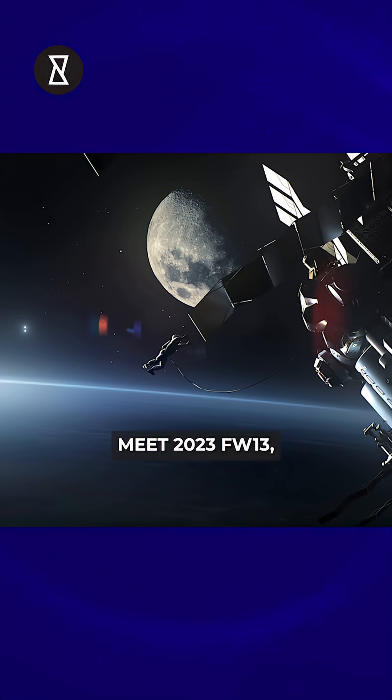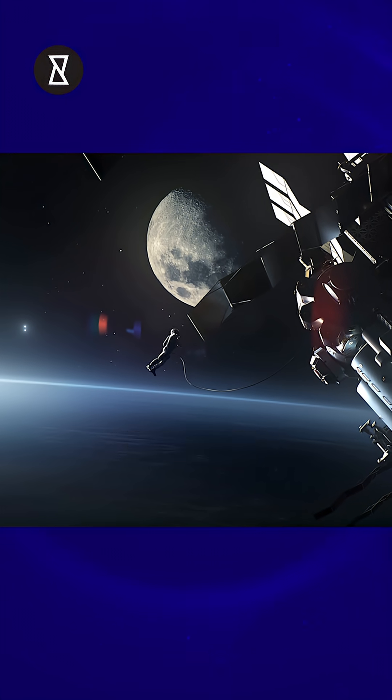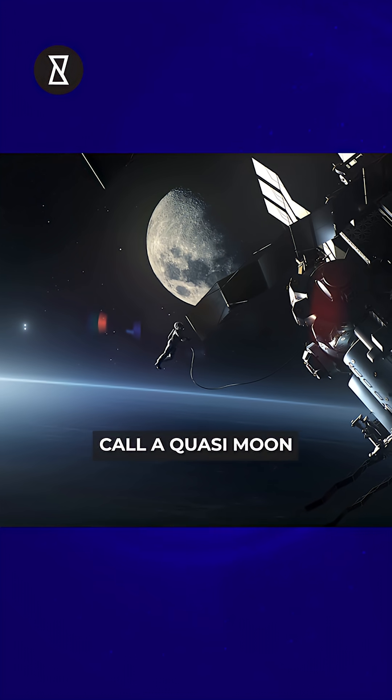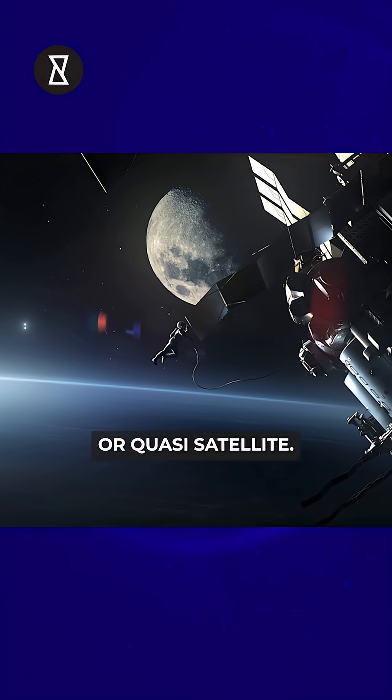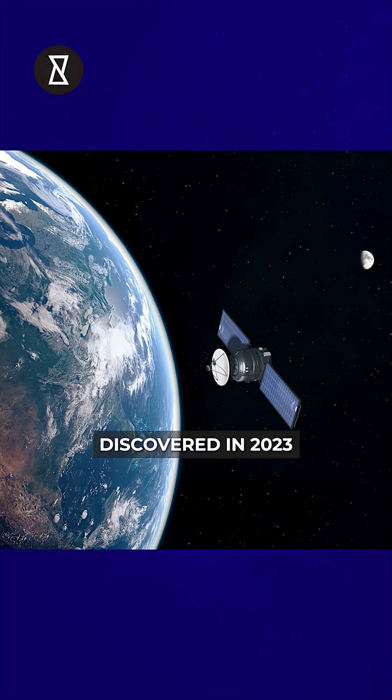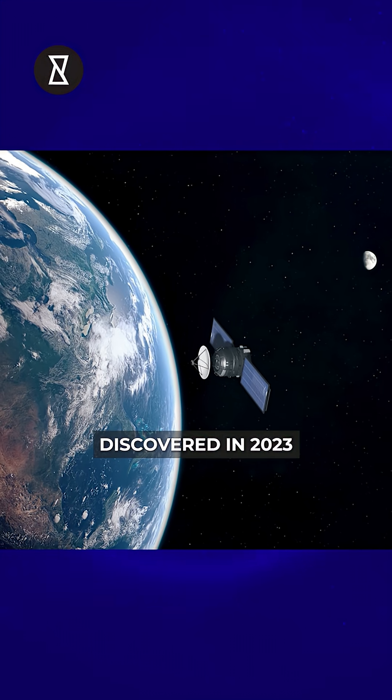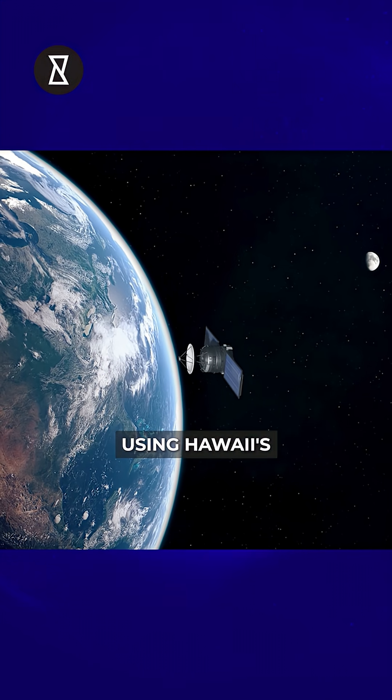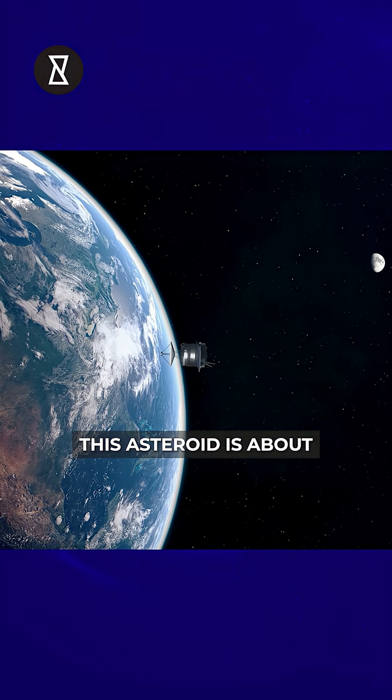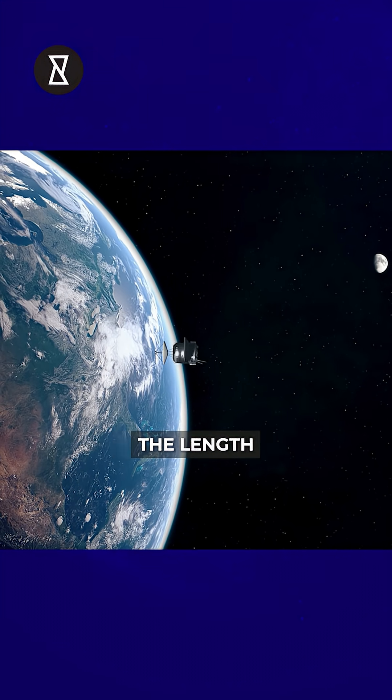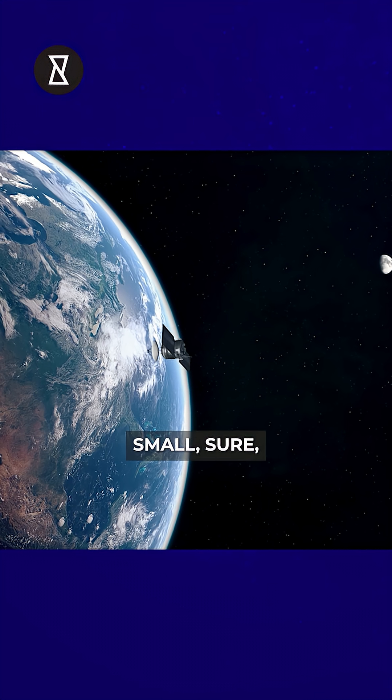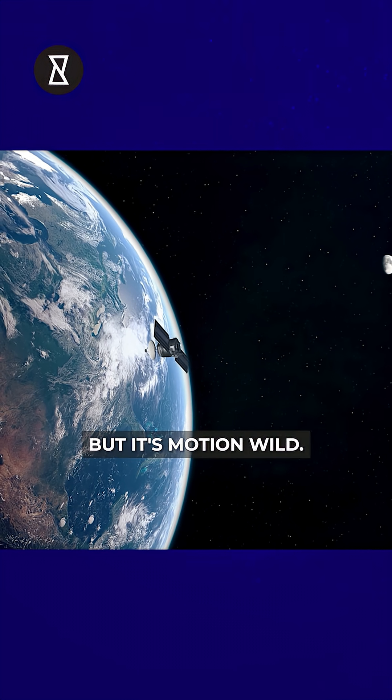FW13, not a moon but what scientists call a quasi-moon or quasi-satellite. Discovered in 2023 using Hawaii's Pan-STARS telescope, this asteroid is about the length of three SUVs. Small, sure, but